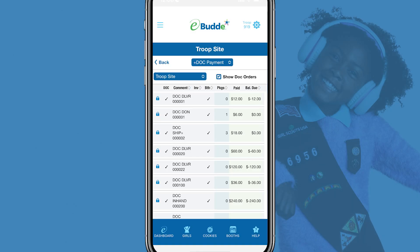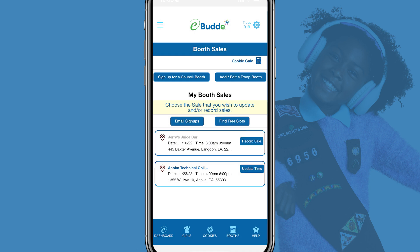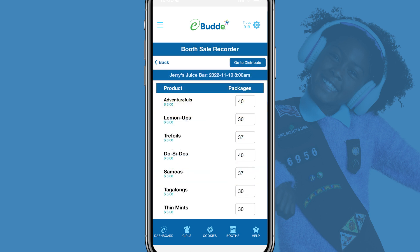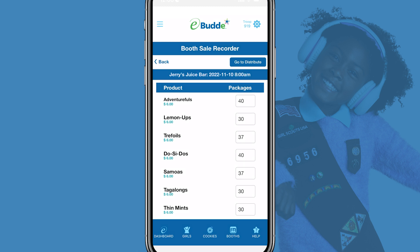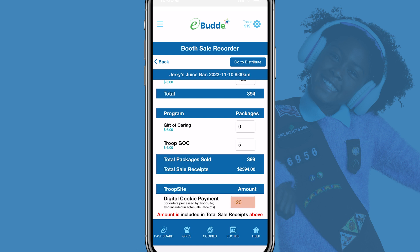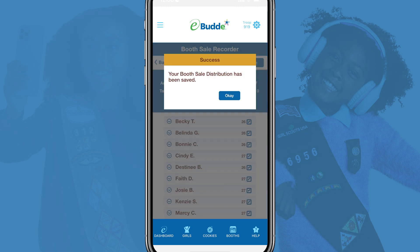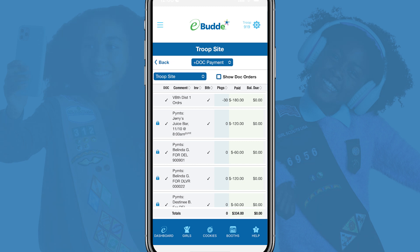Now let's look at how to make a DOC payment to a specific booth sale. Just tap on the Add DOC Payment drop-down list and select Booth Site to open the Booth Sales screen. Tap on the Record Sale button next to the Booth Sale that will receive the payment. In the Booth Sale Recorder screen, scroll to the bottom and enter the total troop site credit card sales you've made in dollars in the Digital Cookie Payment text box. Tap Go to Distribute, tap OK, and tap Save on the next screen to make your DOC payment.